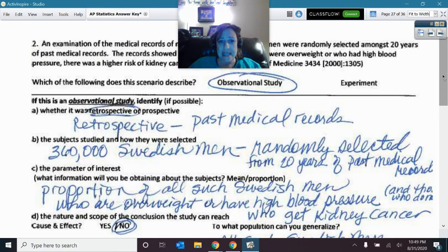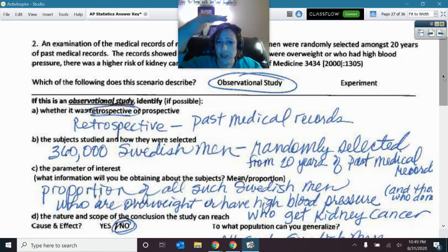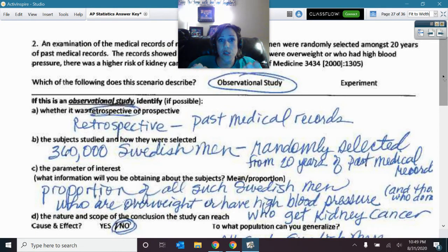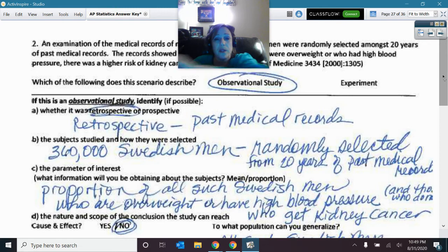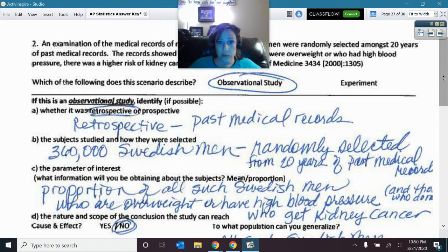We had 360,000 Swedish men. They gathered this huge pile of medical records and would open a file and ask: does this man have high blood pressure or is he overweight? If so, that goes in one pile. If not overweight and no high blood pressure, that goes in another pile. So they separated by traits those Swedish men already had.